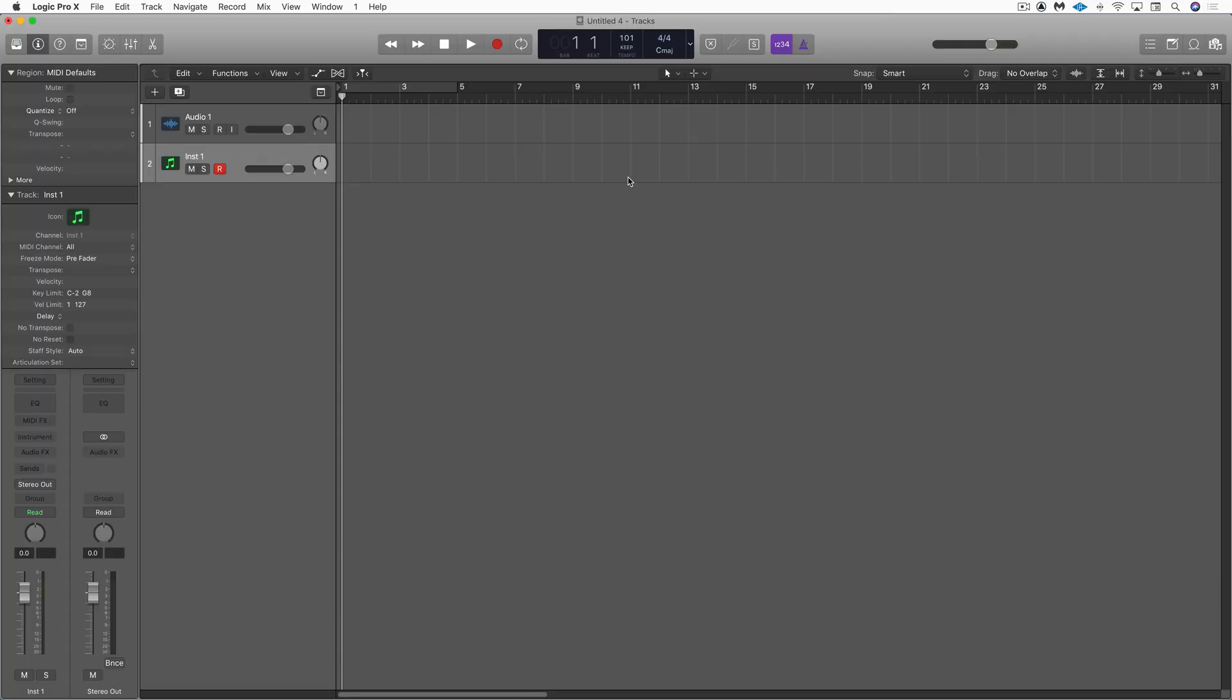Hi, this is Eli Krantzberg from Logic Pro Expert. My buddy Chris and I are collaborating on a couple of posts. We each decided to show our three favorite most used features in Logic 10.4.8.